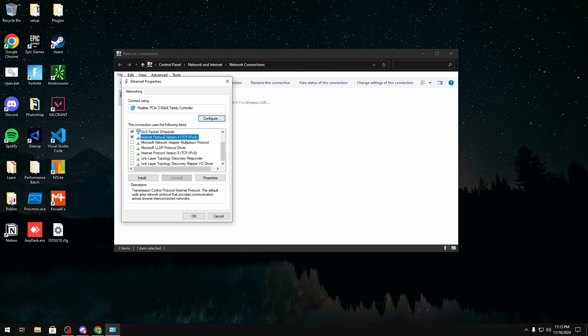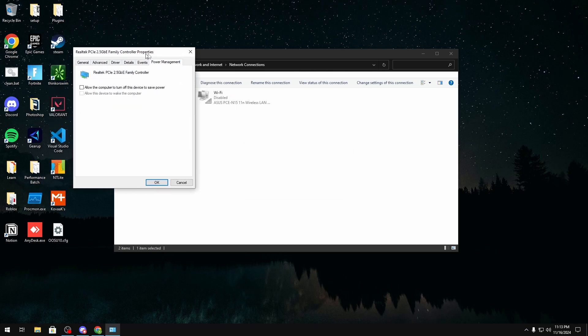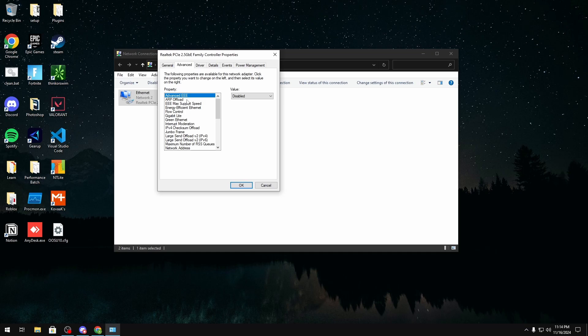In here you want to click IPv4, click configure, yes, power management you can just uncheck this and in advanced this is where you could change a lot that's going to contribute to your jitter.